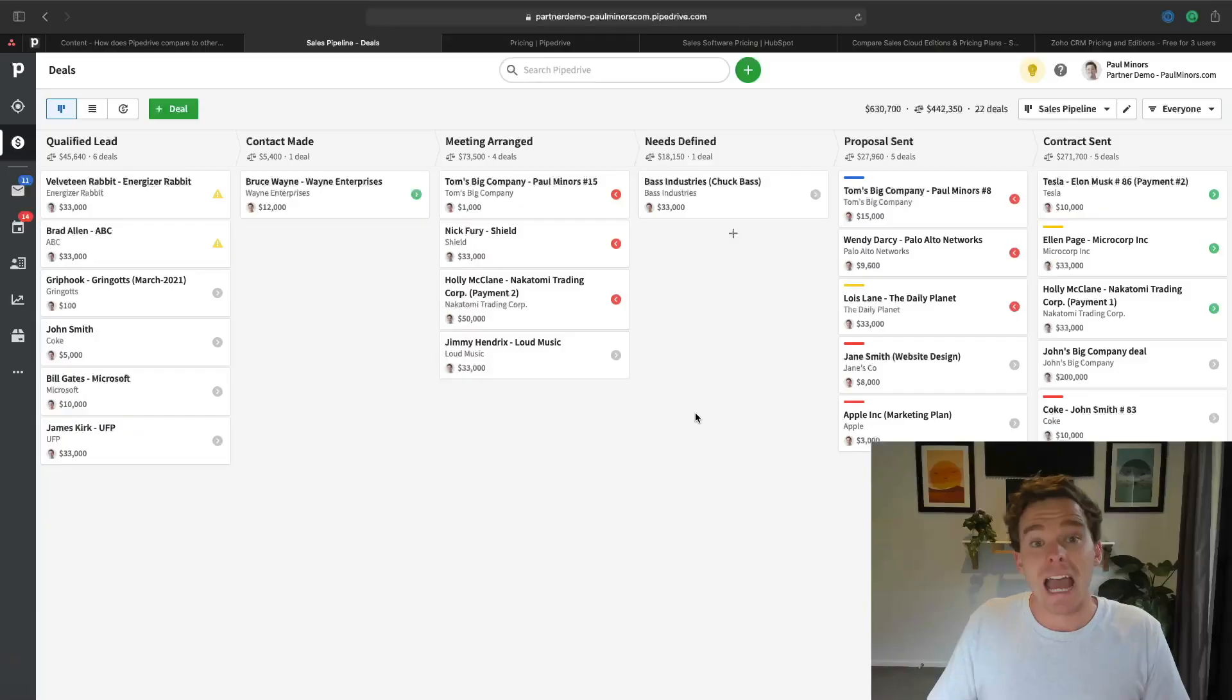They found that these other CRMs always prioritized managers and put emphasis on reporting. They kind of forgot about the actual salesperson who has to spend the most time using it. When they designed Pipedrive, they tried to make it a tool that's very easy to use and makes it easy for the salesperson to track what they're doing, take good notes, and really plan their follow-up so they can close more sales. I think Pipedrive does that extremely well.